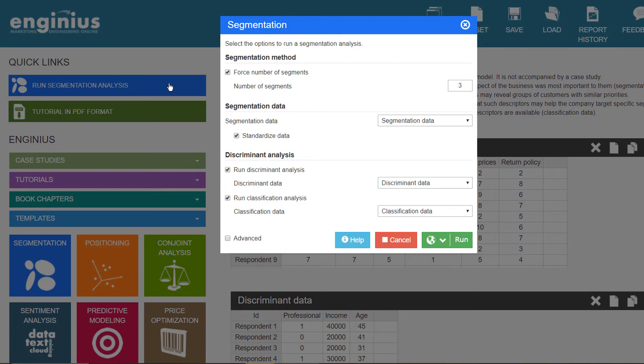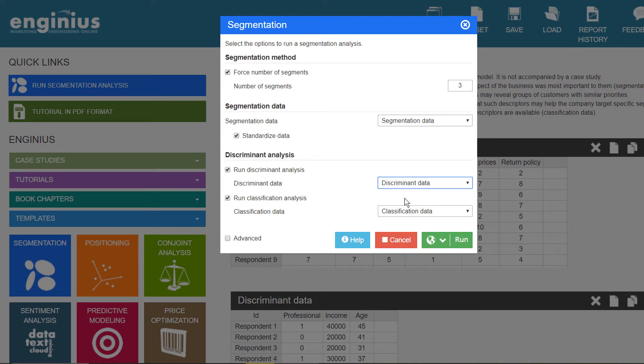Click on Run Discriminant Analysis and select your discriminant data in the dialog box. Note that customers need to be listed in the exact same order in both the segmentation and the discriminant data blocks.